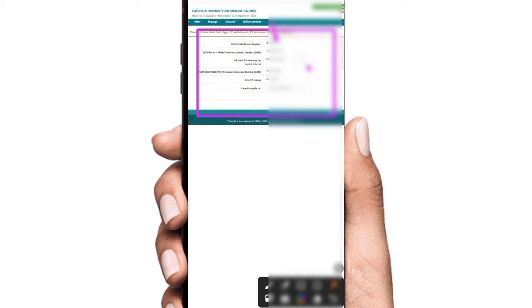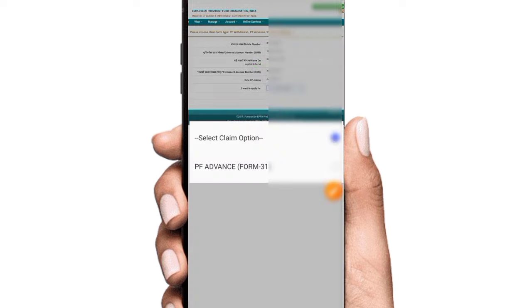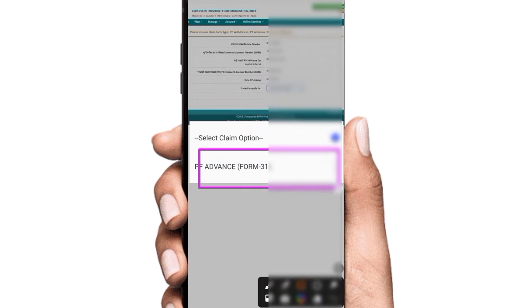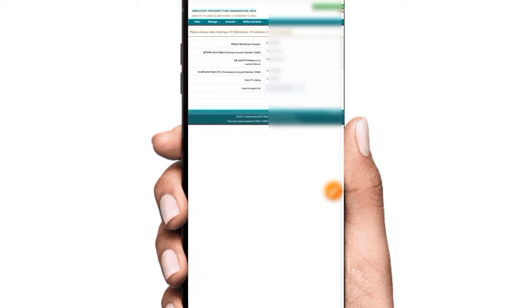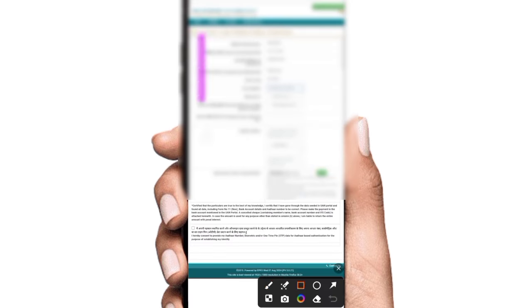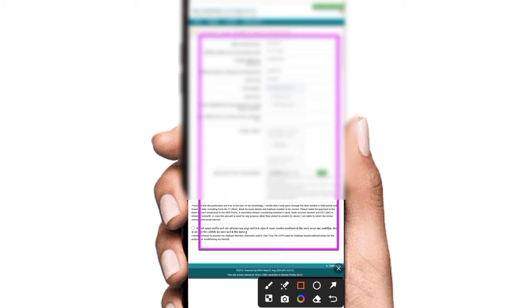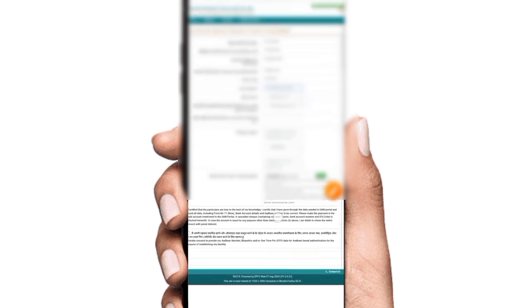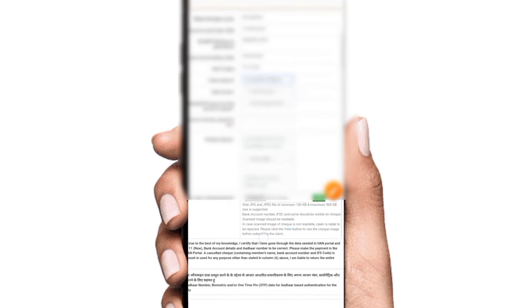You can use details. You can use mobile number, PF number, name, date of joining. You want to apply for PF advance. Click on PF advance. You can use the option. You can use the form.